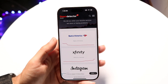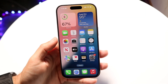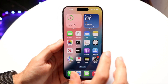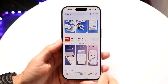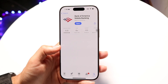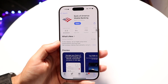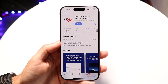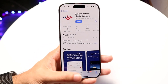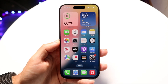Beyond that, another thing I recommend is trying to update your banking application. Go into your App Store, find your banking app, and try updating it. That's another very important step to try.